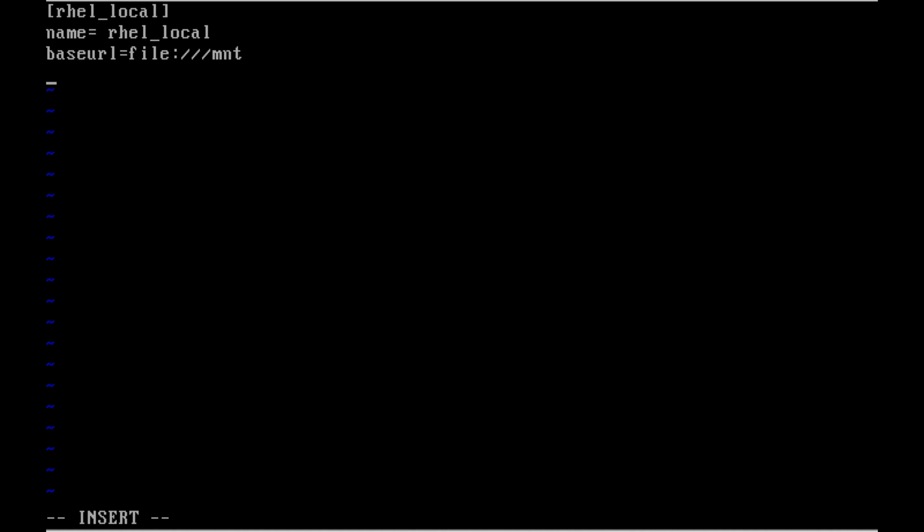And the base URL is equal to file colon slash slash /mnt. Sorry, colon. So the file is, there is three slashes because the file is mounted in the local file system /mnt.